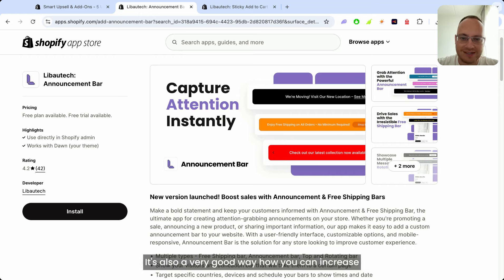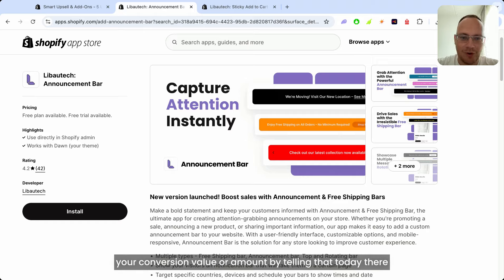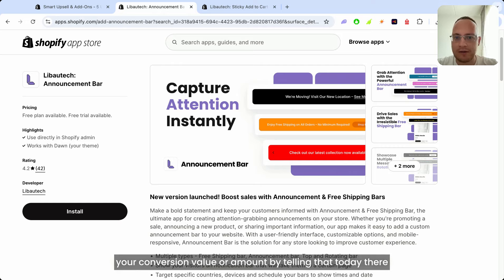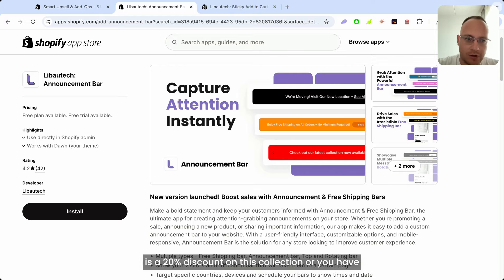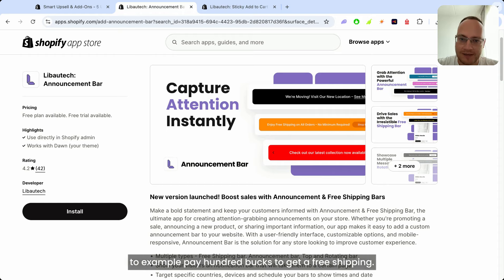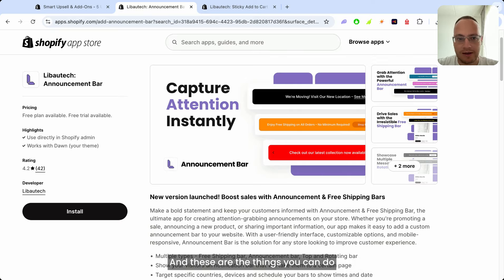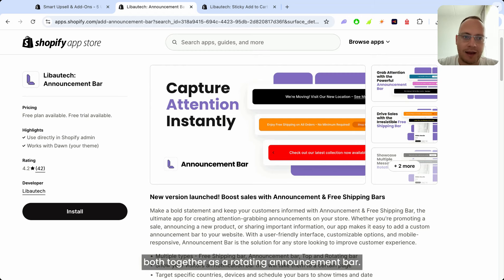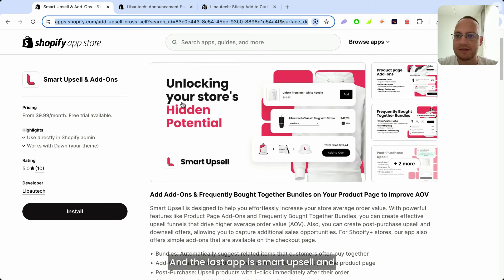The next app is Announcement Bar or Free Shipping Bar. It's a very good way to increase your conversion value by telling customers that today there is a 20% discount on a collection, or that they need to spend $100 to get free shipping. You can combine both as a rotating announcement bar.